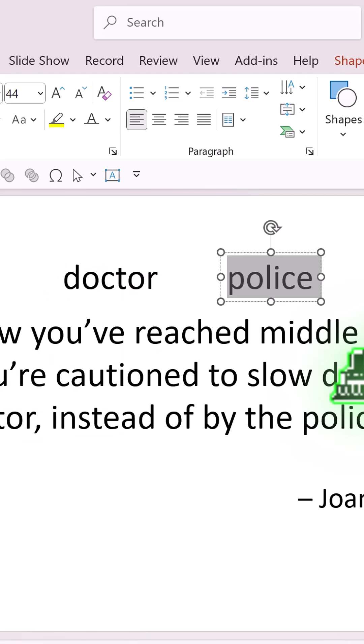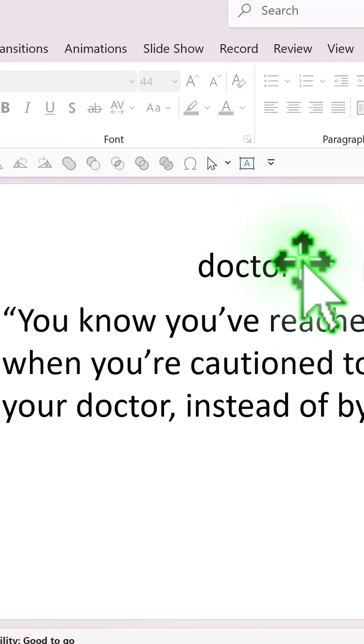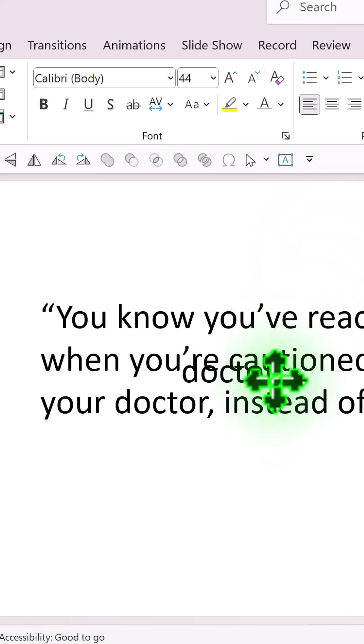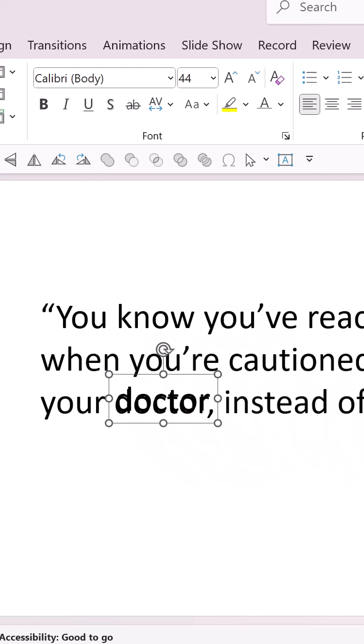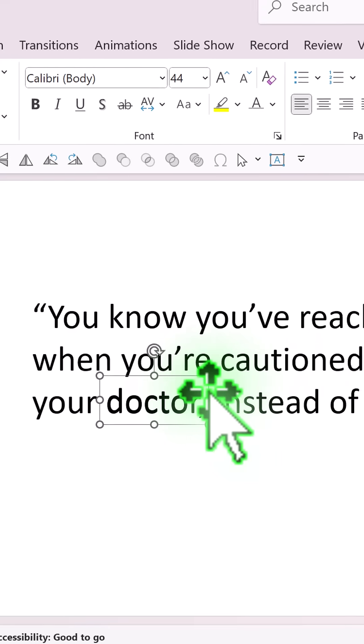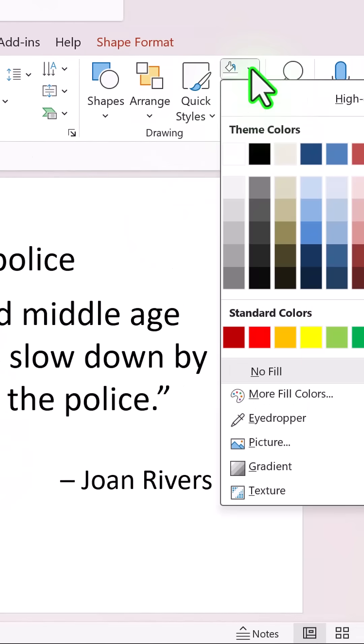Now hit Escape to get your cursor back, then place the first one right on top of the previous text. Use your arrow key to adjust the exact position, and once it is in place, then go to Shape Fill and use white fill.